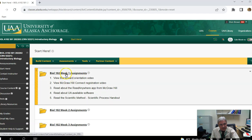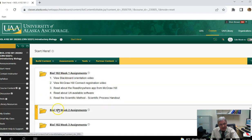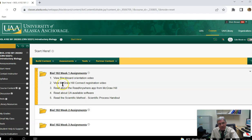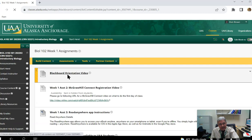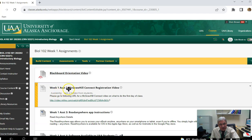You'll see it's organized as Biology 102 Week 1 Assignments, Week 2, and so on. The weeks start May 16th, and Week 1 ends on Sunday May 22nd — Monday to Sunday each week. Clicking on Week 1 assignments, you'll see first there's a Blackboard orientation video. You may want to refer back to it occasionally. There is also a registration video from McGraw-Hill Connect that you'll want to view, which tells you how to register for the McGraw-Hill site linked to this Blackboard course.